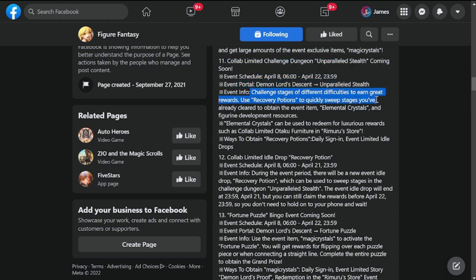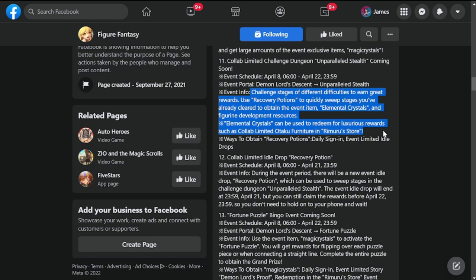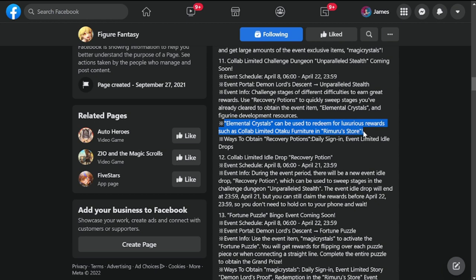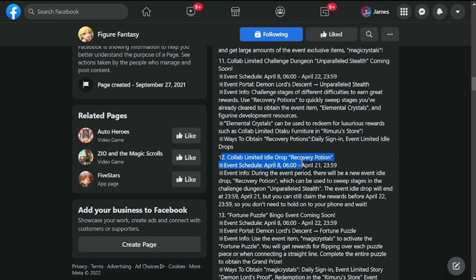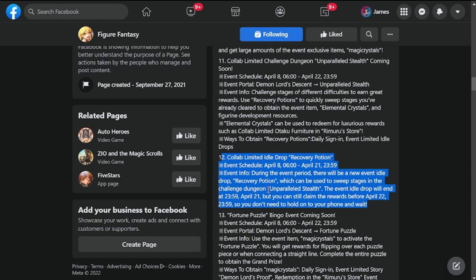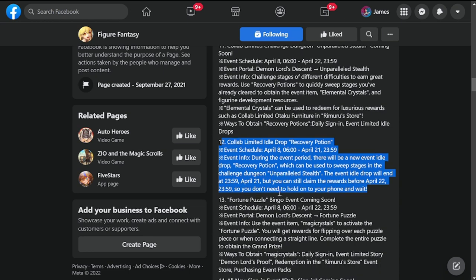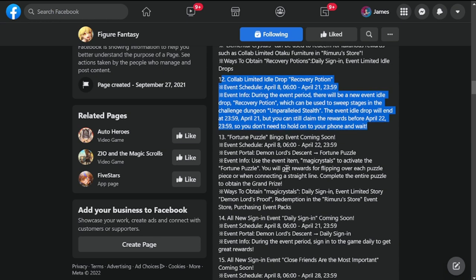Number 11, collab limited challenge dungeon and parallel stealth coming soon, April 8th to 22nd. This one is challenges stages with different difficulties to earn great rewards. Use recovery potions to quickly sweep stages you've already cleared to obtain the event item element crystals and figurine development resources. Event element crystals can be used to redeem for luxurious rewards such as collab limited otaku furniture.